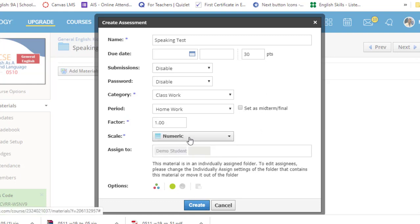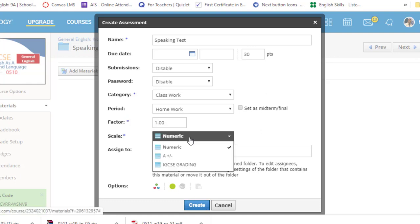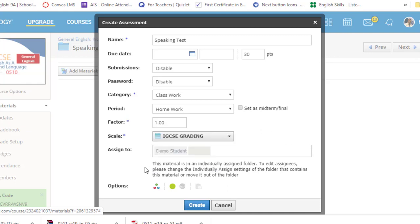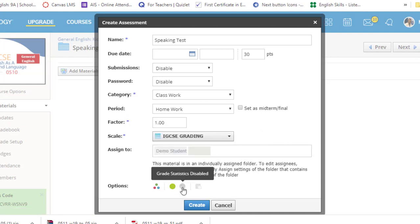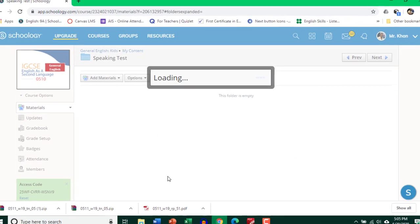It's up to you. If you have your own grading criteria you can just choose that one. I've already created one over here so I'm going to choose IGCSE grading. And enable grading statistics if you want. Click Create.